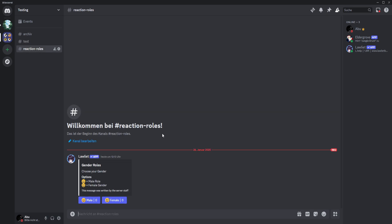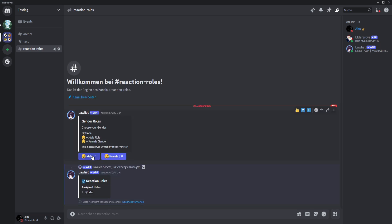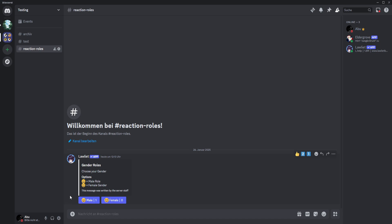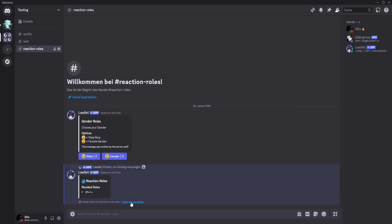You can see the reaction roles message has been added and I can click on it. You can see the role has been added — this message is only shown to me. It also shows how many people have this role. So if you want, you can activate or deactivate that. When I react again, you can see the role is removed. And that's how it works.